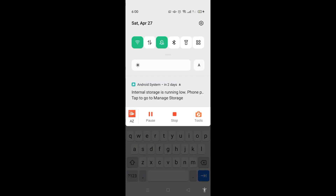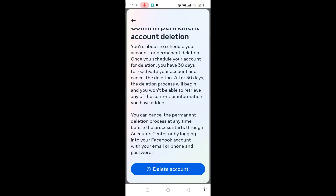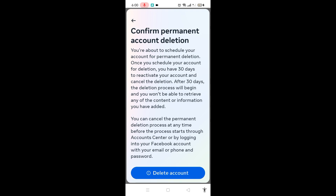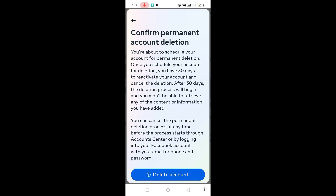After you type your password, you are about to schedule your account for permanent deletion. You still have 30 days to reactivate if you change your mind. But if you are 100% sure you want to delete your account, just click Delete.